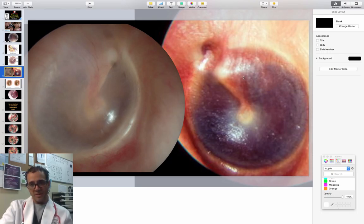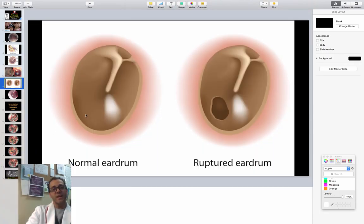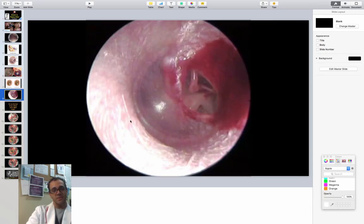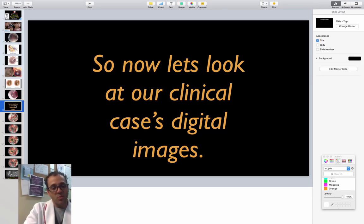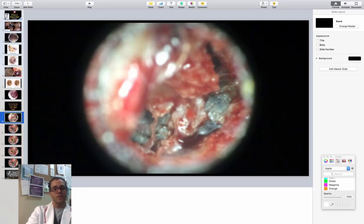This is the abnormal tympanic membrane with hemotympanum, but the tympanic membrane itself is intact. Here's a diagram of the normal eardrum and then a ruptured eardrum. So let's look at what a ruptured eardrum looks like on exam. This is a stock picture of the tympanic membrane and auditory canal. And here's the ruptured eardrum where you can actually see the little bones in there — now that's super cool.